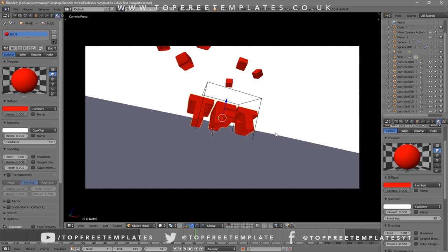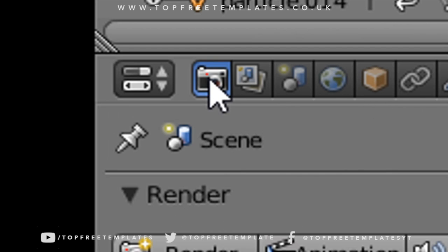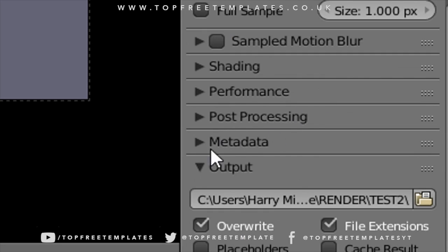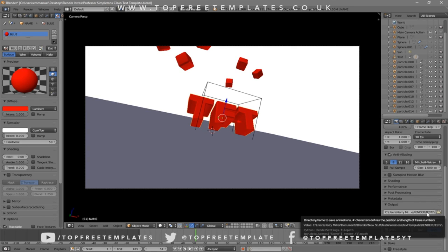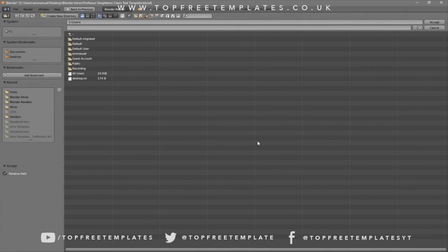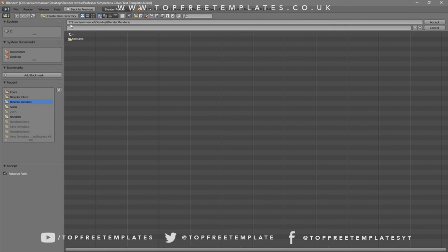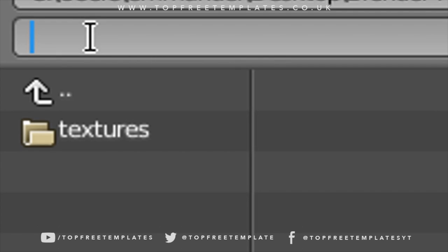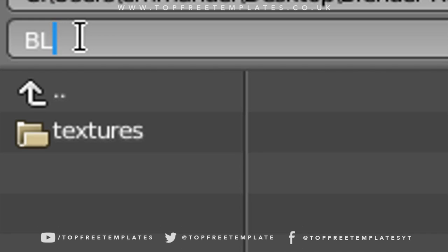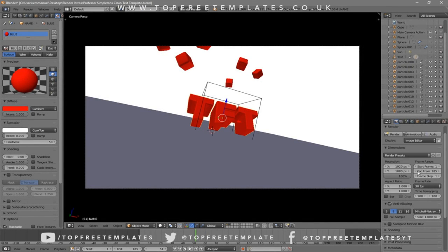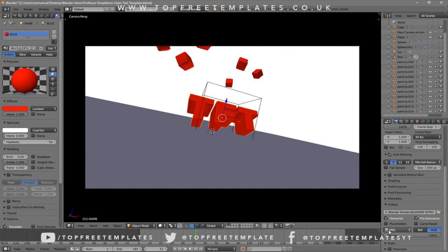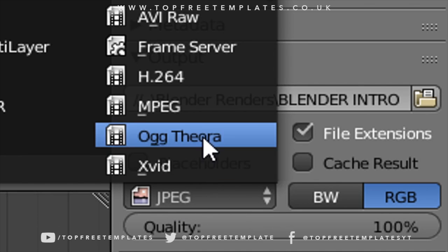Now everything looks good and it's time to render our intro. Go to the camera icon, click on it, and scroll down a little bit and you should see the output folder. Click on the folder and select wherever you want to save it — I'm saving it on my desktop in a folder called 'Blender Renders.' In the name slot, you can name it whatever you want; I'm going to name this 'Blender Intro' and then click Set.